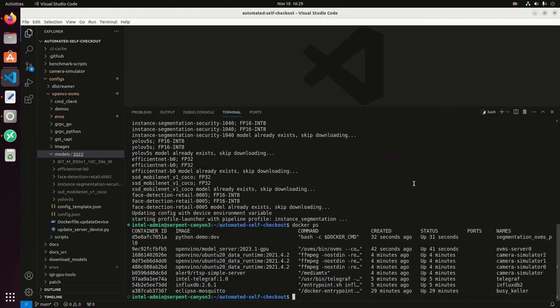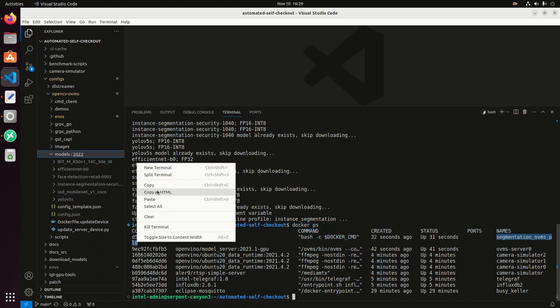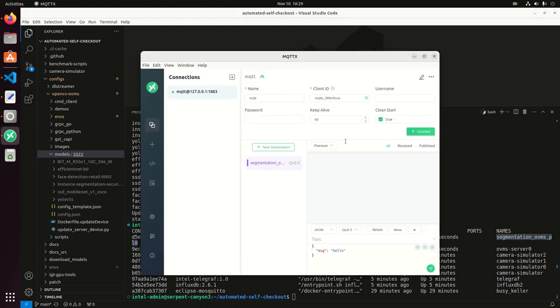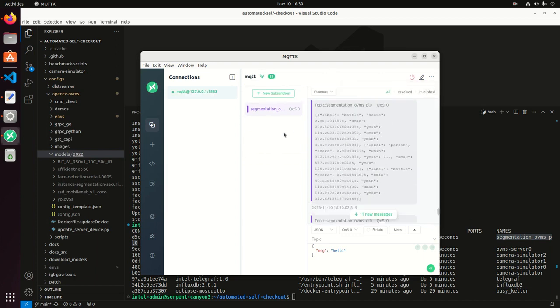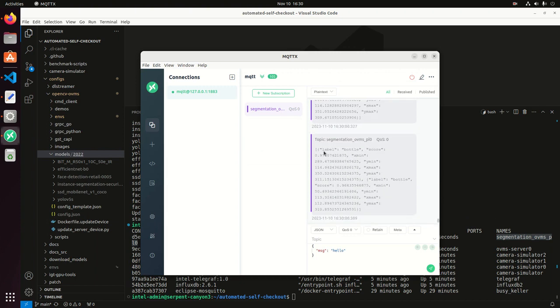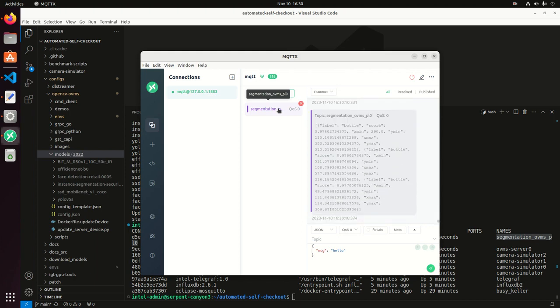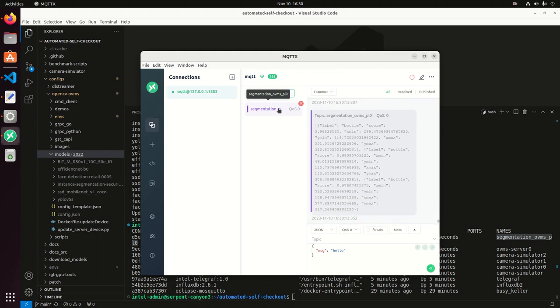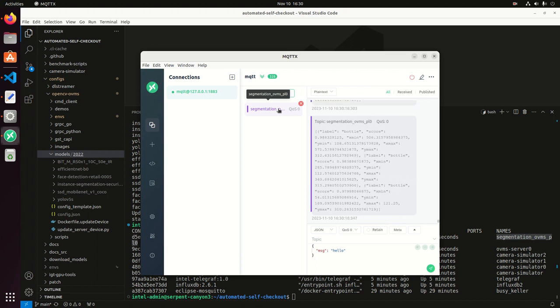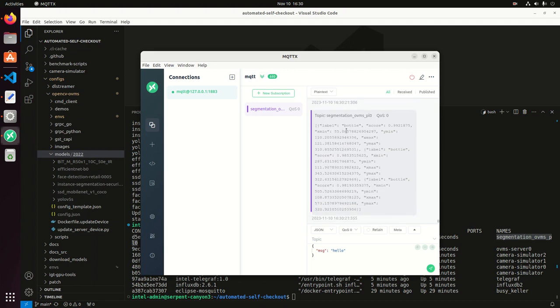If I do a Docker ps, I'm going to see here the segmentation client and then the OVMS, the OpenVINO model server already running. One thing that I can do is I can copy the container name of this client. And then over here, I have an MQTT client. I'm going to connect to my MQTT broker that I have here and then use that container name as the topic. In this case, this is the segmentation OVMS pipeline zero, PL zero.